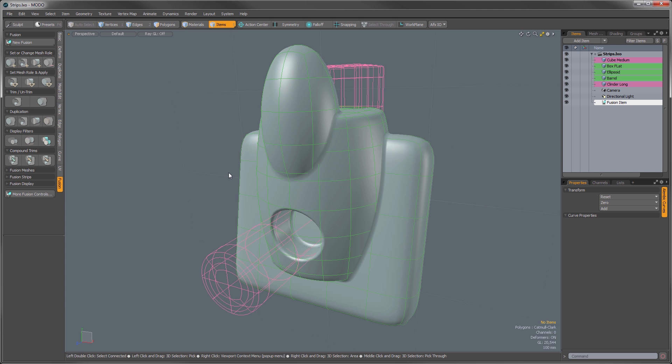In this video I'll specifically be covering working with strips. Now if you aren't familiar with strips, these are the connecting geometry that are automatically generated at the intersections between fusion objects, creating the smooth contoured surface.